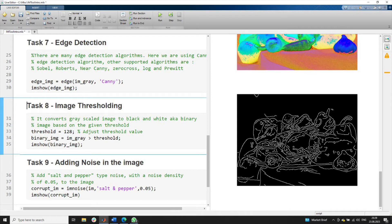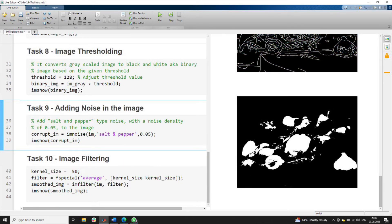Next is image thresholding. Sometimes we want a binary version of an image rather than grayscale. We define a threshold to convert a grayscale image to binary format. Here we define the threshold as 128 and apply it to the grayscale image. Running task 8, all pixel values greater than 128 are shown as white, while lesser values are represented as black.